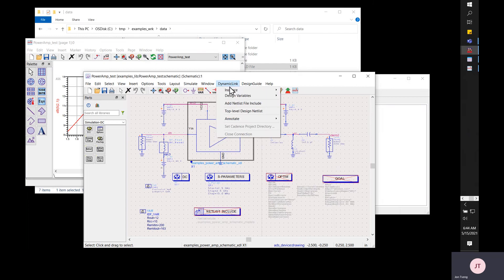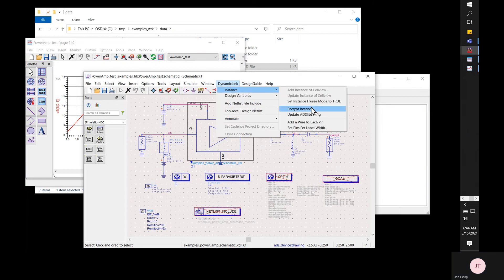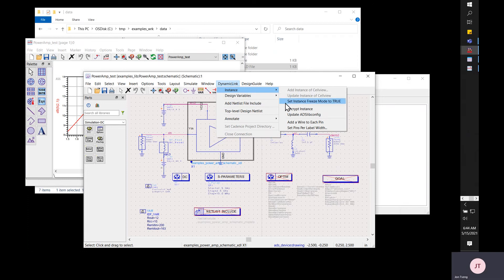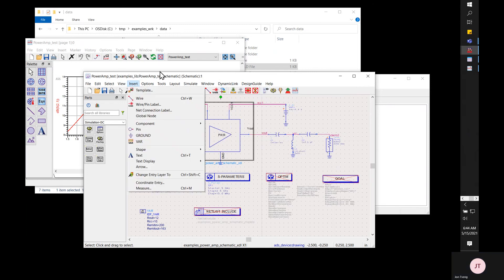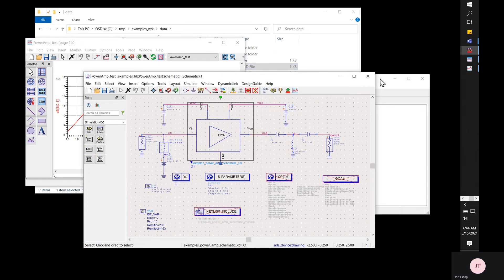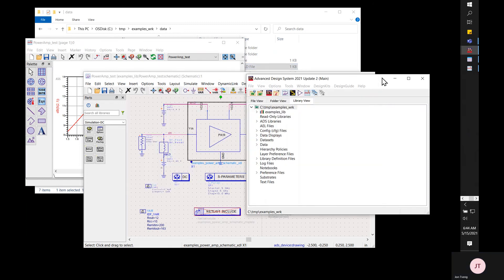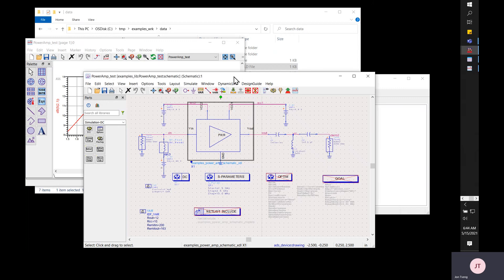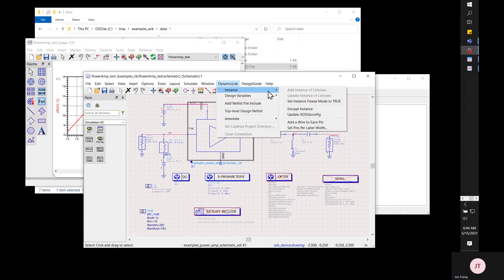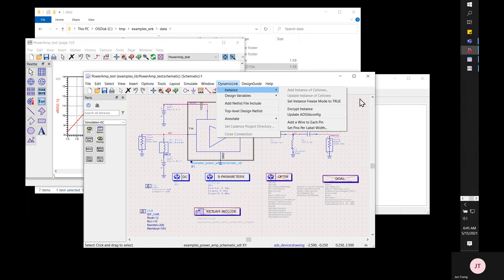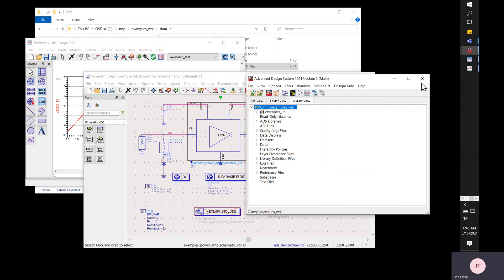Dynamic link instance encrypt instance again. This way you can encrypt and then once you move it to another machine, use the update ADS lib before you use an encrypted dynamic link component. Thank you very much for watching.